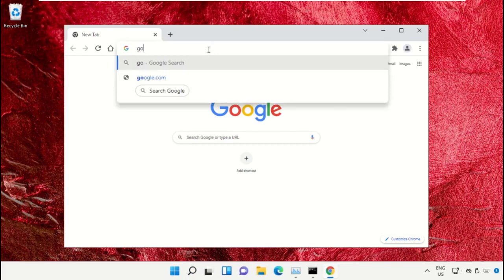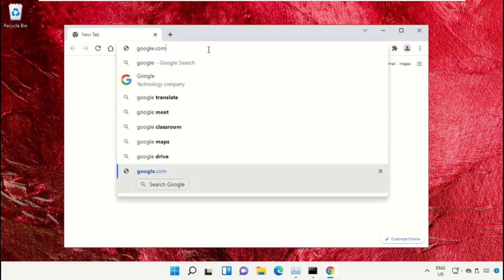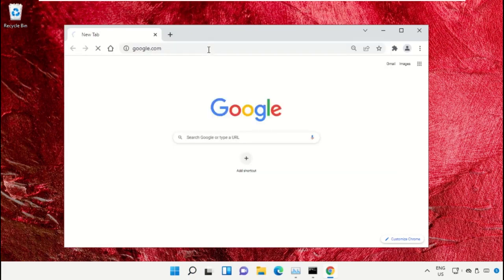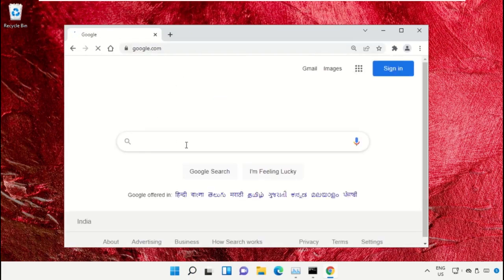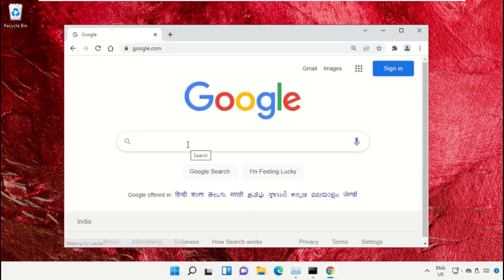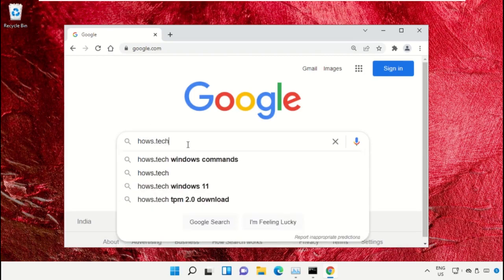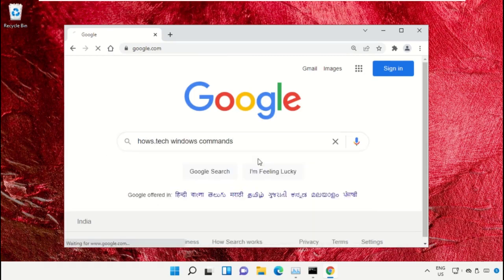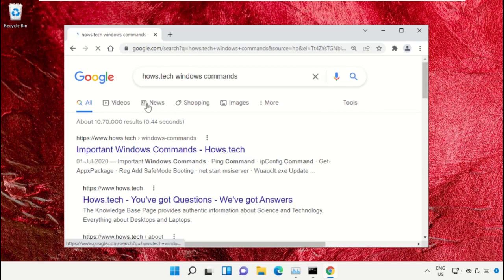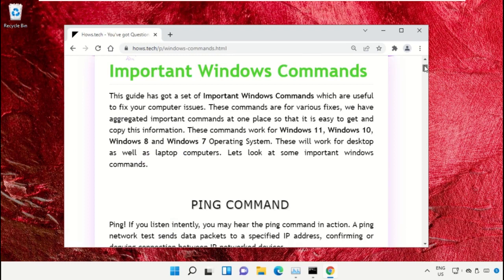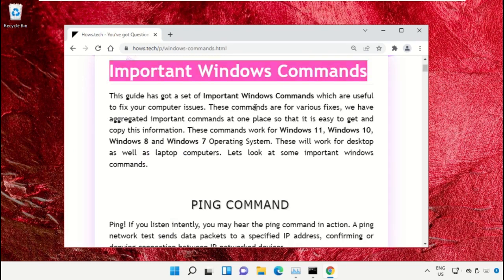Type google.com and hit enter. In the search bar, type house.tech Windows commands and click here to open it. Now click on this link which is from www.house.tech. On this window, scroll down.